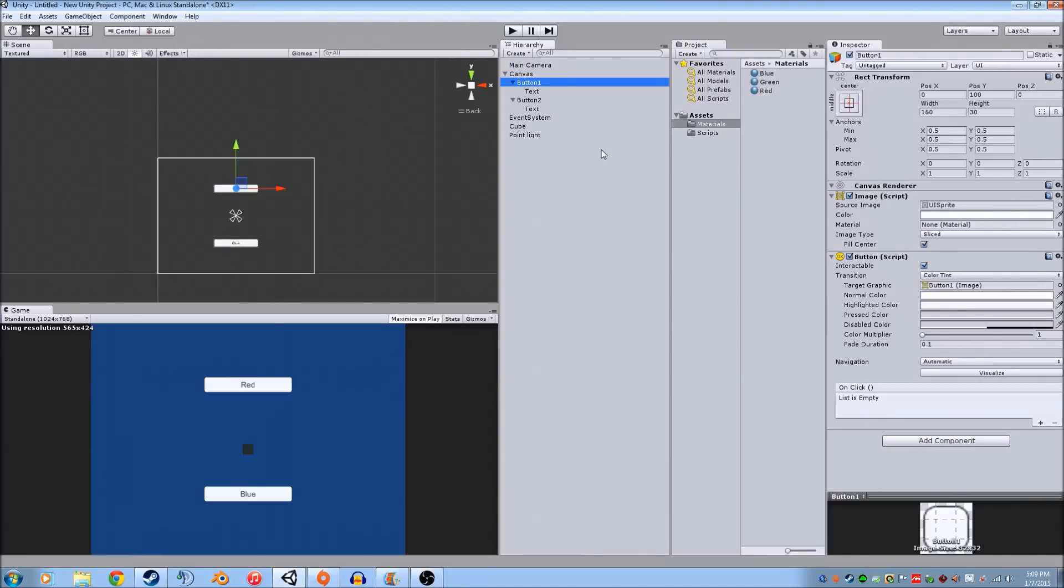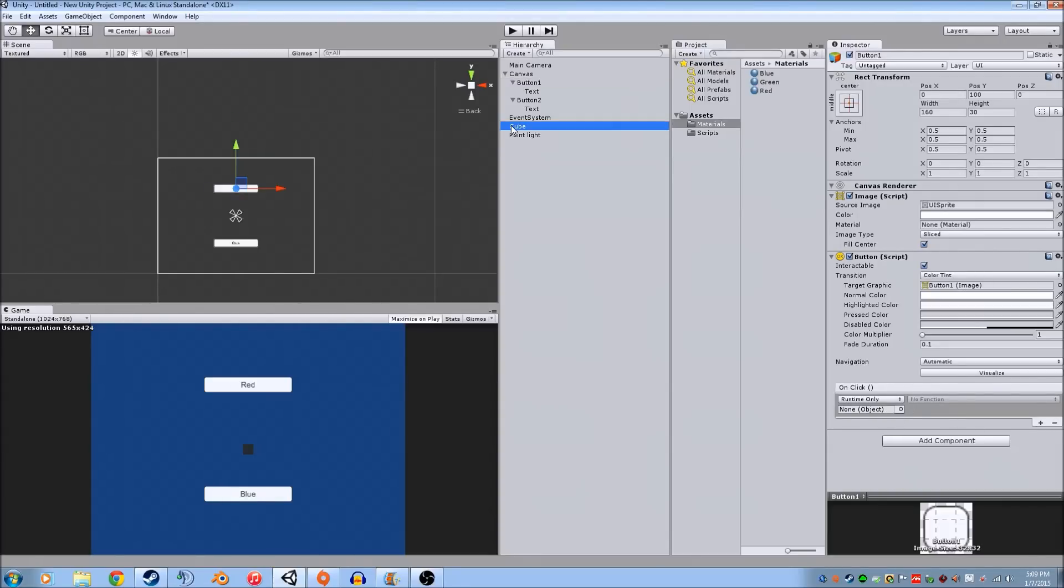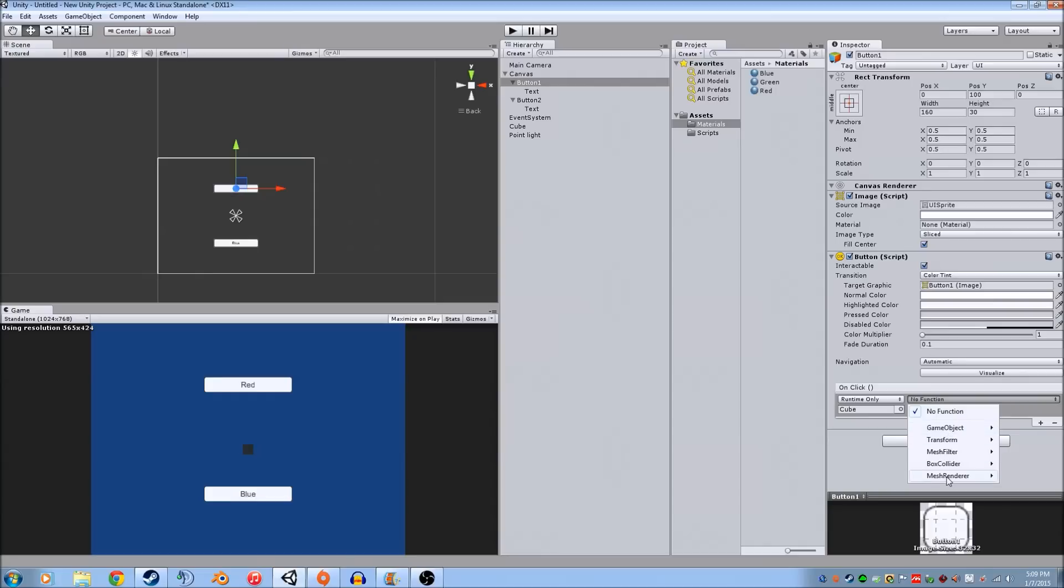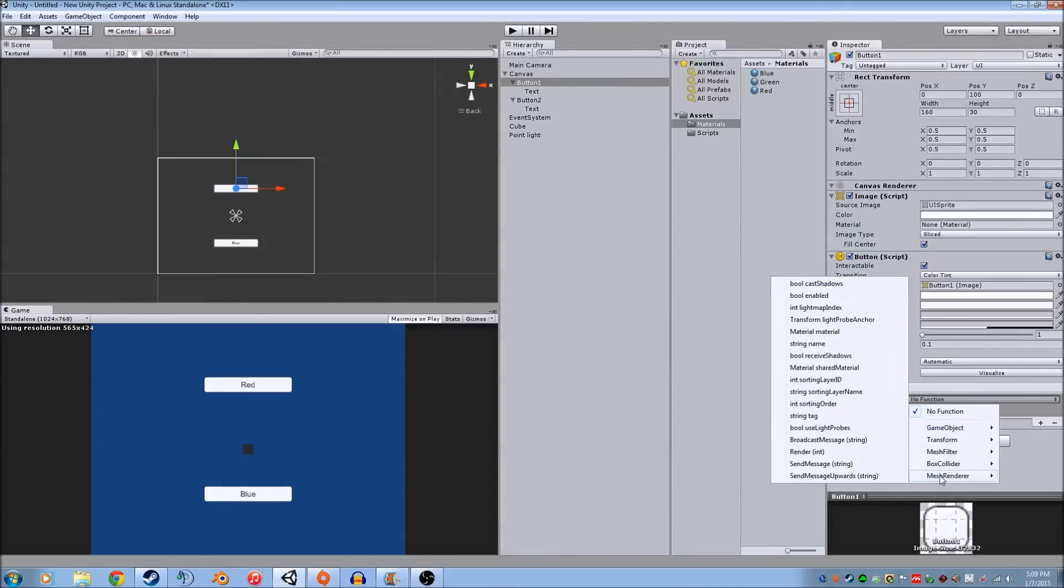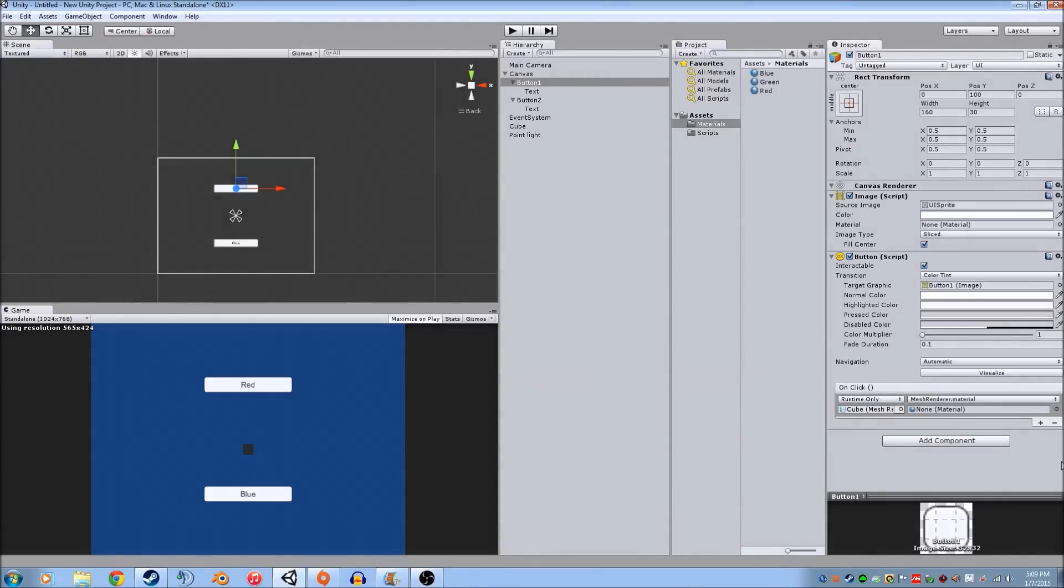So we're going to go in. We're going to click here. Add one of the on click things. We're going to drag the cube that we just made in here. We're going to go to mesh renderer because that's how you change the materials. And then we're going to add, this is button 1, which is red. We're going to add the red material right here.